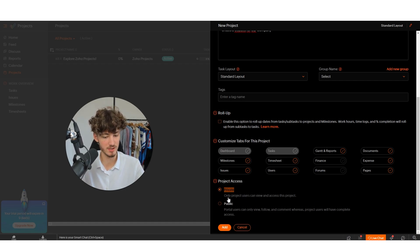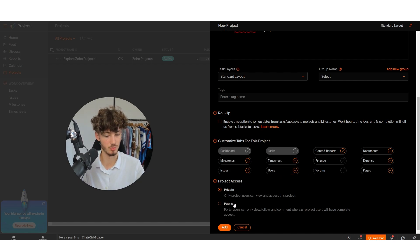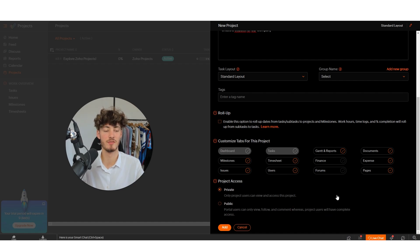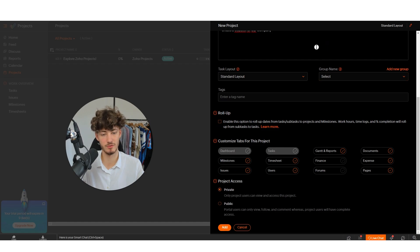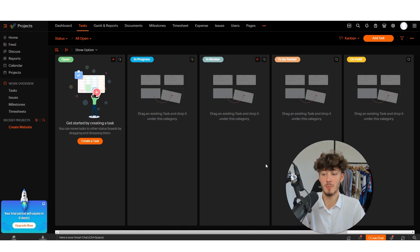For project access, you can set this to Private so only project users can view and access it, or set it to Public so all portal users can view, follow, and comment, while project users have complete access. Depending on the state of your project you'll need to customize this. For now I'll just add it and our project is created.